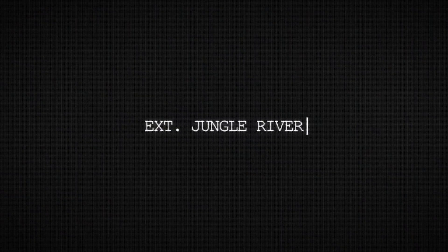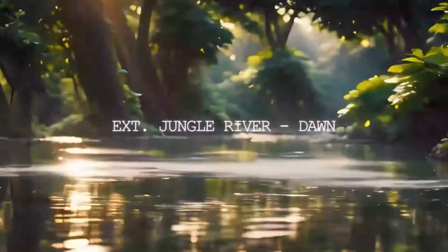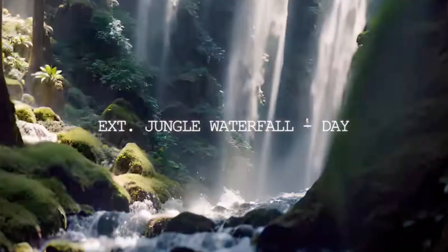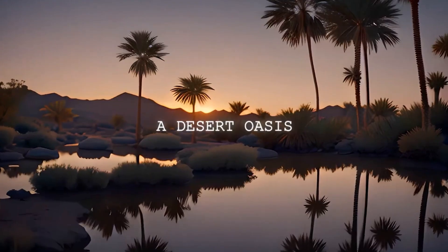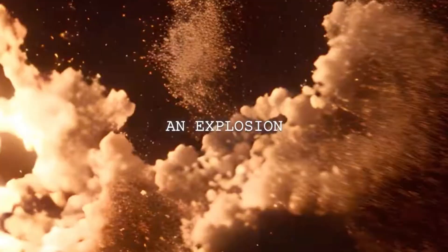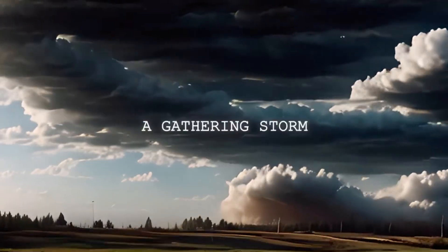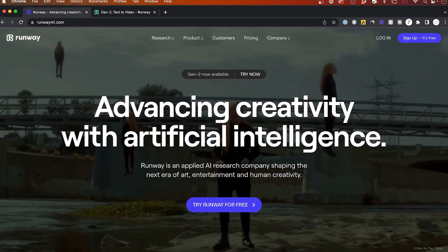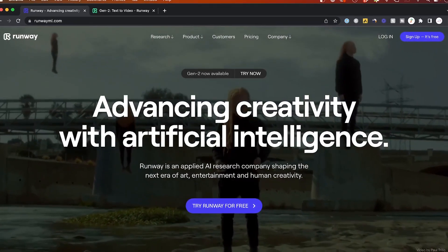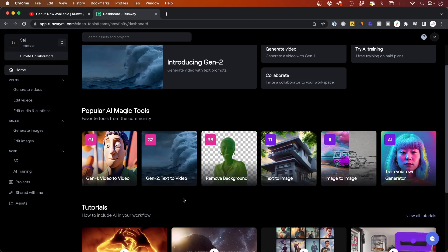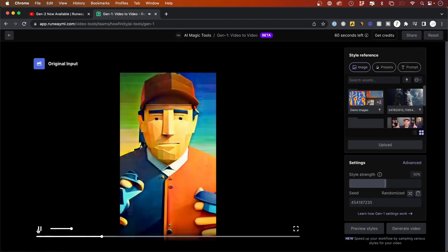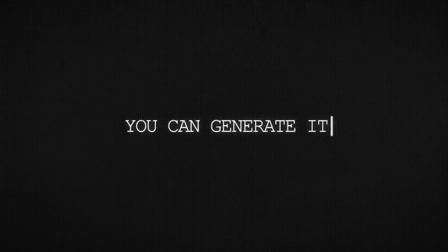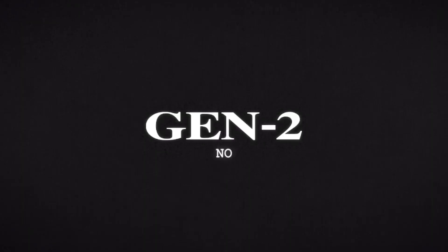RunwayML just introduced one of the most anticipated AI tools for text to video generation. It's called Gen2, and if you haven't heard of Runway before, they are basically the leaders in AI text to video generation. Their previous model was called Gen1, it was revolutionary, and now this new advanced model is called Gen2. I'm really excited to show you exactly how it works.